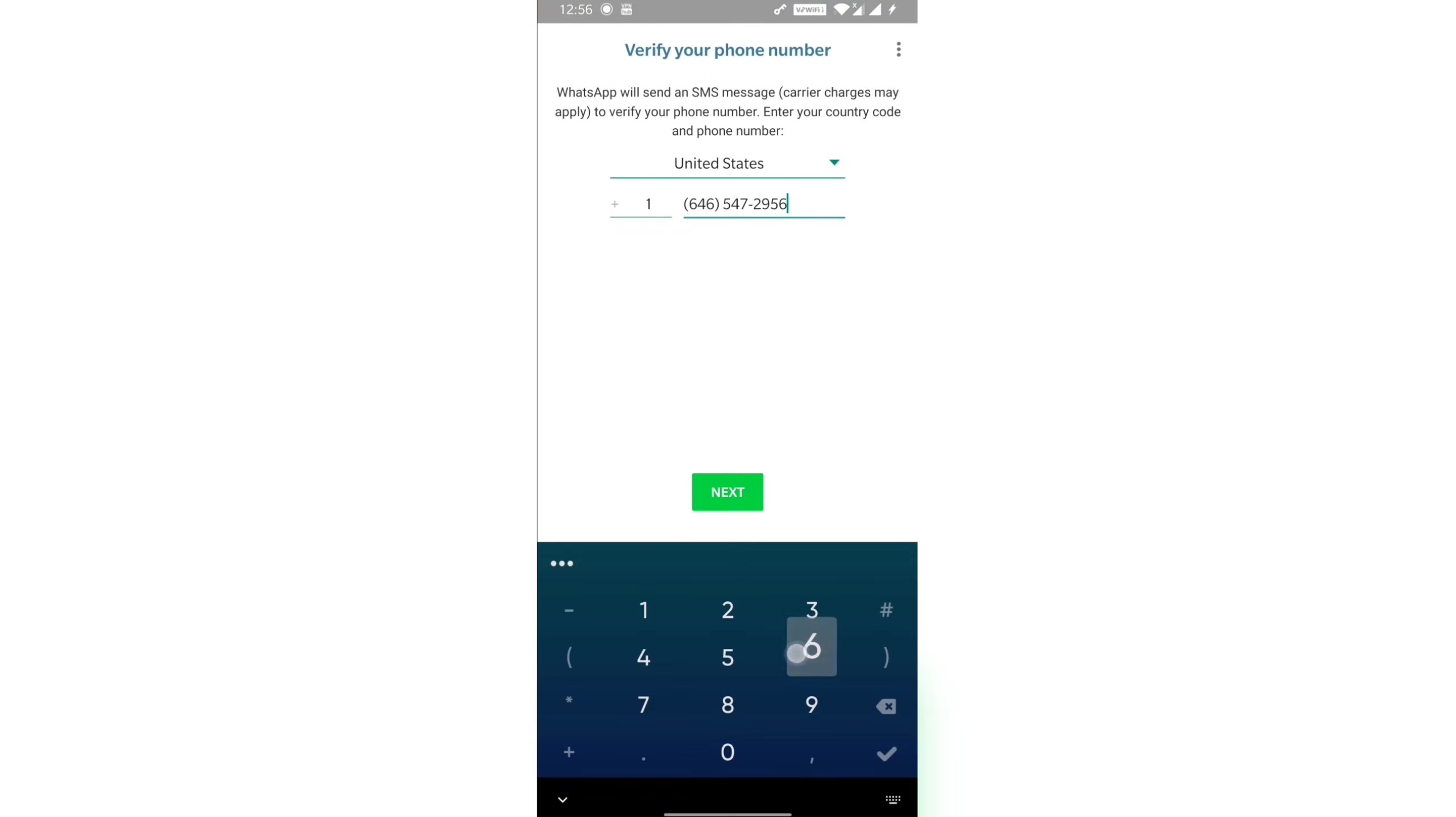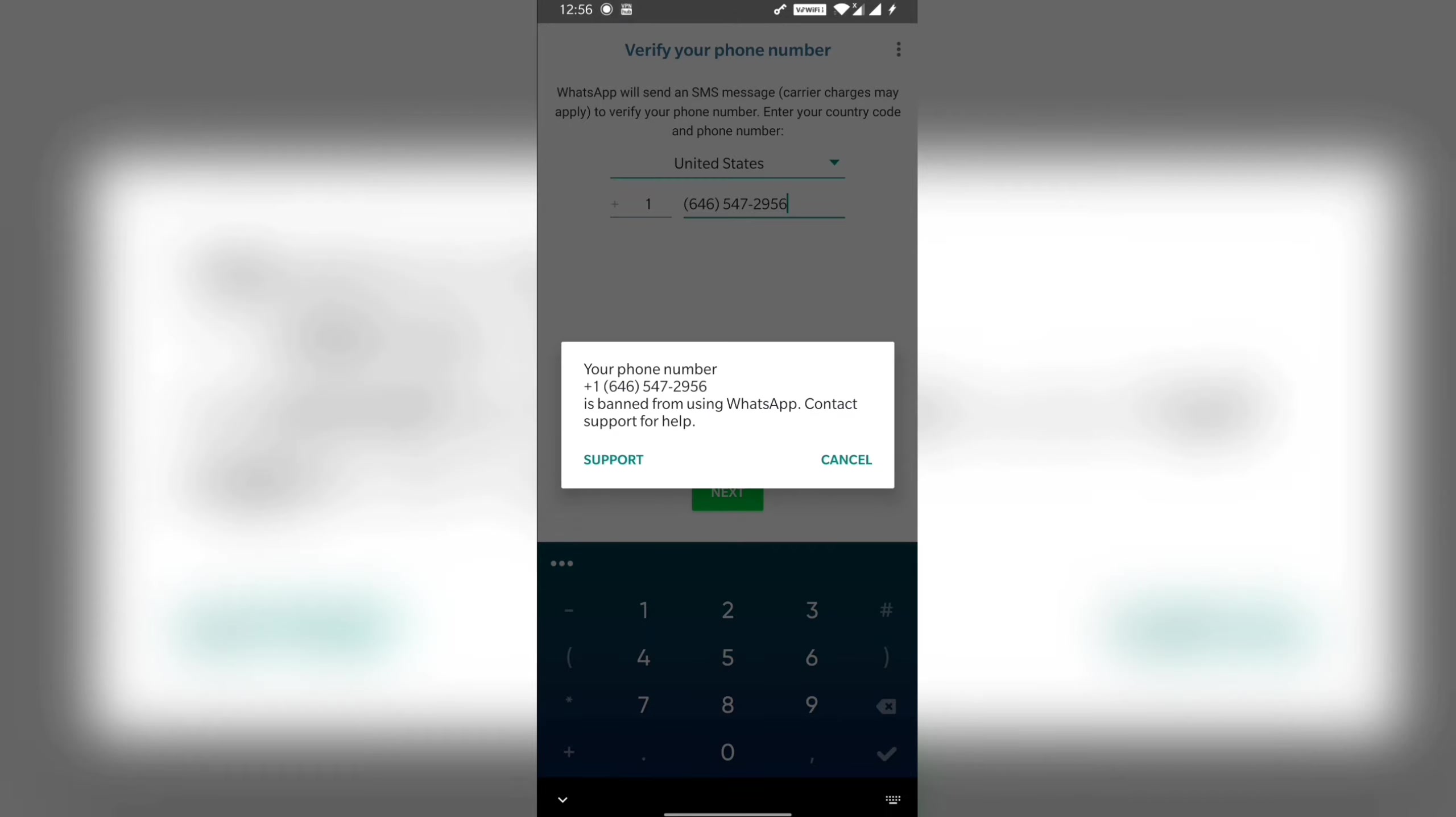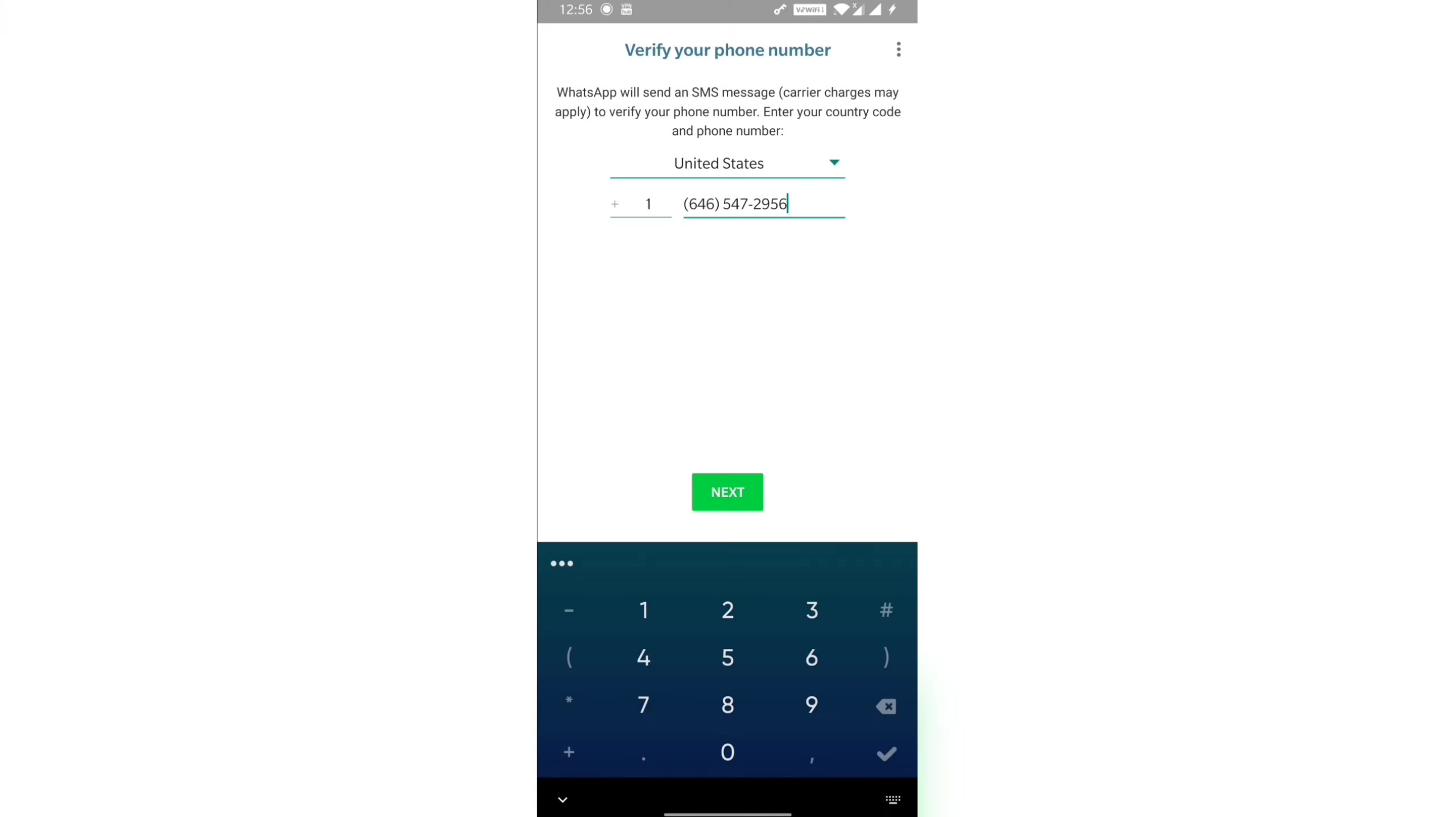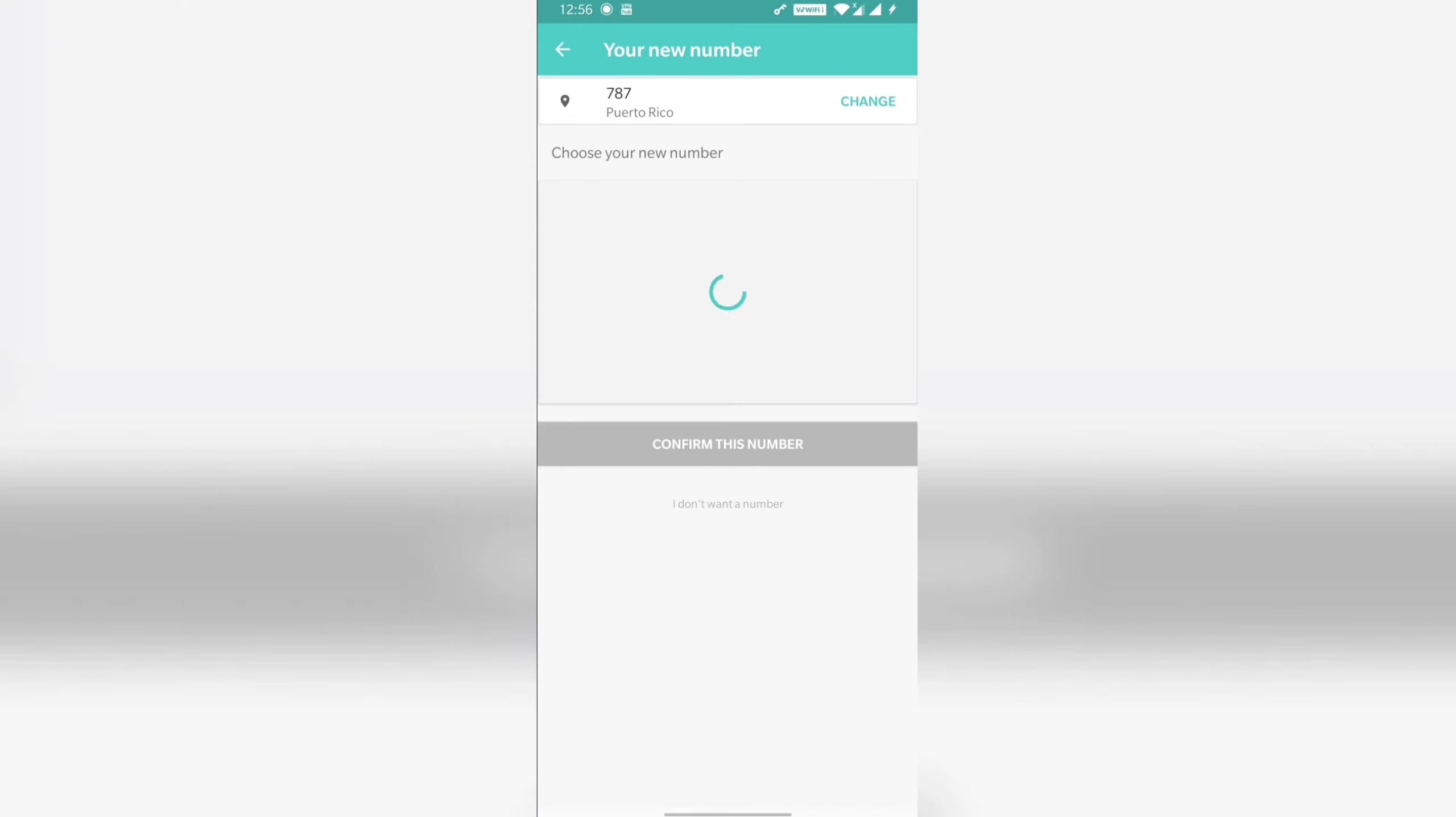I will add a number and check if this is available. If not, I will select another number. Here you can see this is banned, so this will not work. So now we will try another number.